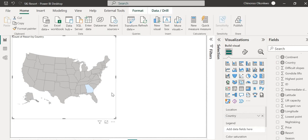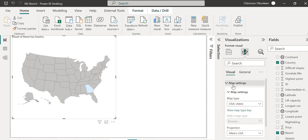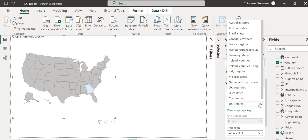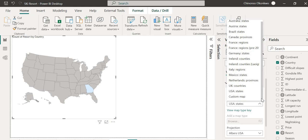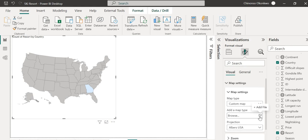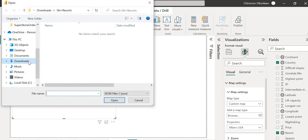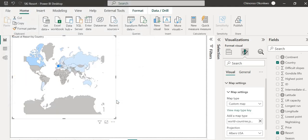Now select the visual and go to Format, then Map Settings. You'll see it's defaulting to the USA map type. Since we want a world map, we need to change this. We're going to use a custom map — a custom map means you import your own map visual, and it must be in TopoJSON format. Select Custom Map and browse for your file. I've downloaded one and I'll put the link in the description so you can download it too. Browse to your downloads, find the countries JSON file, and open it. You can now see the map visual coming together.